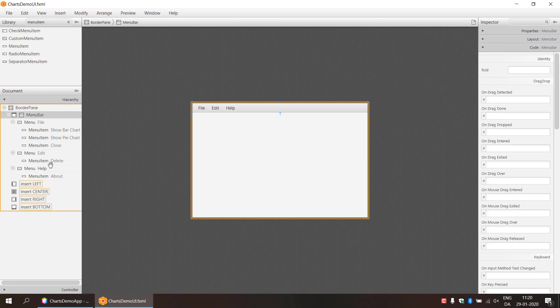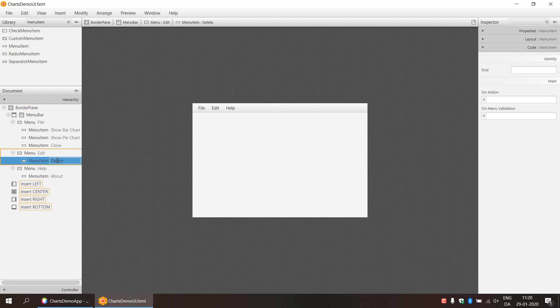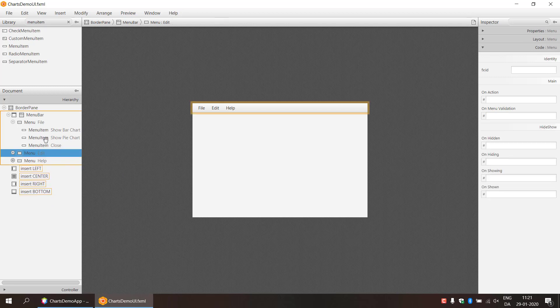So in the edit area we don't really need to delete it but maybe it could come in handy to demo that we can actually update data in our chart. So we will just rename the existing one with update data.